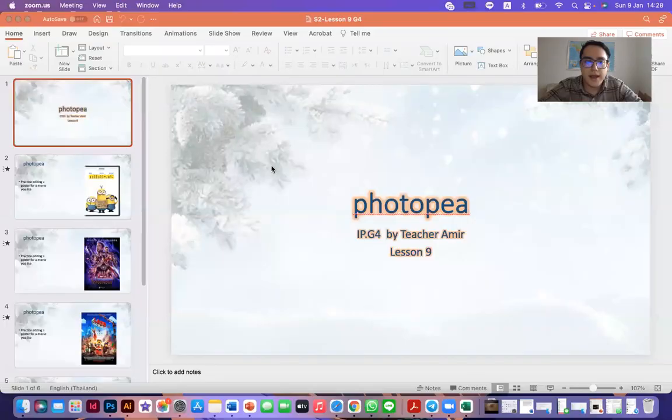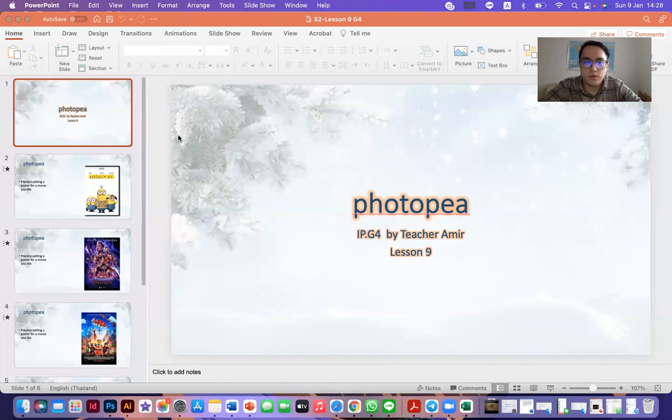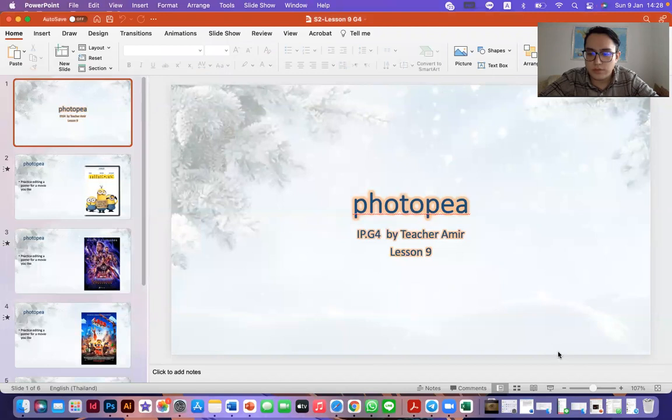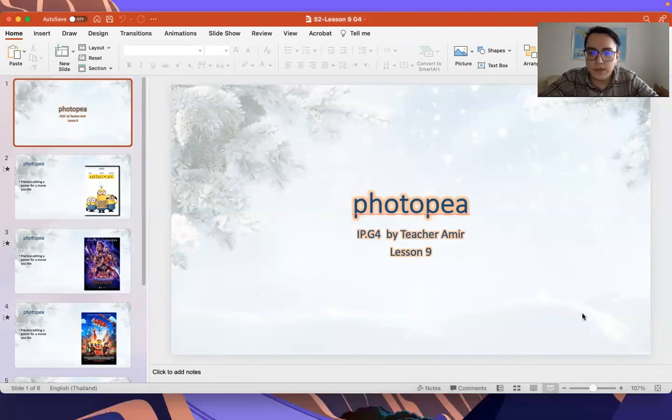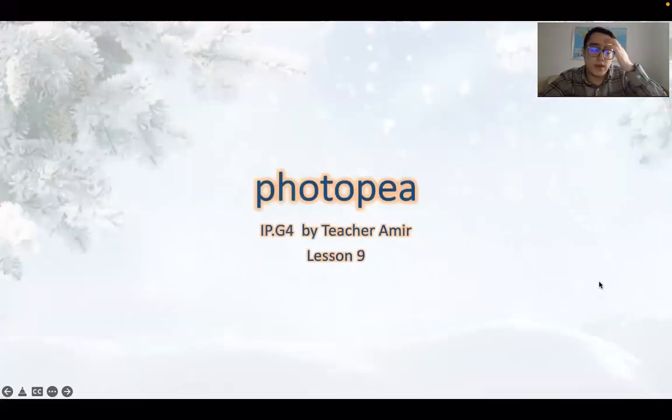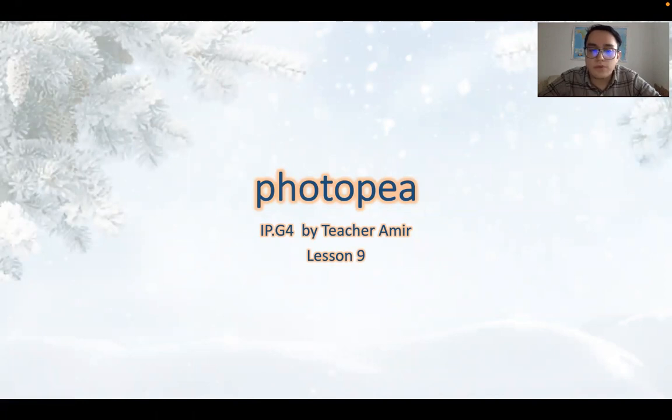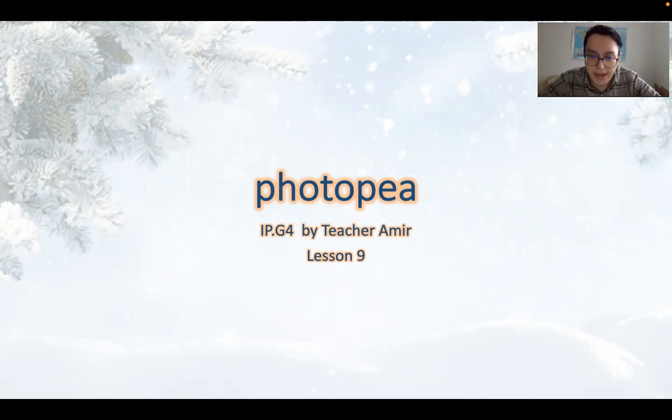Welcome back, IP4. I hope you're doing great, you're staying safe, and you're healthy, most importantly. Today, I welcome you back to our lesson about Photopea. And this is lesson number nine.